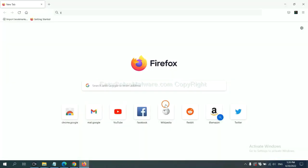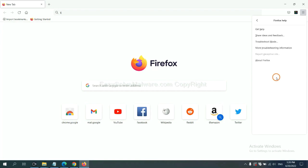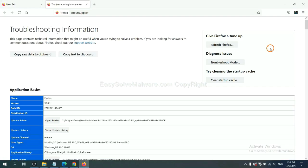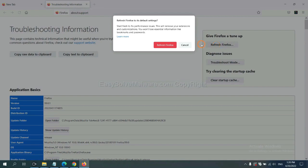On Firefox, click menu, click help, click here, and click refresh Firefox.